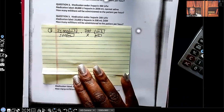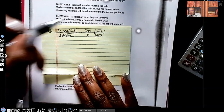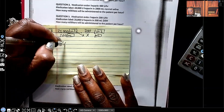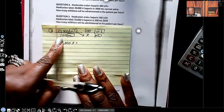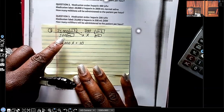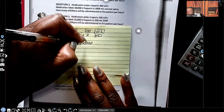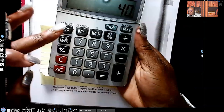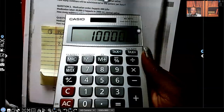Now we can cross multiply — everything matches: units/units, mL/mL. So 25,000 times x gives me 25,000x, and 200 times 500 gives me 100,000. Let me verify — 500 times 200 is indeed 100,000.